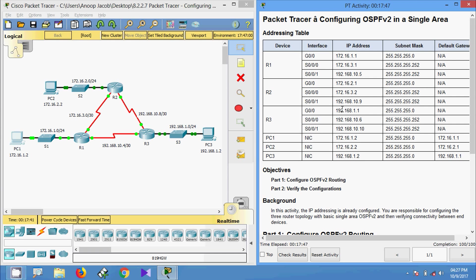In this Packet Tracer activity we have seen how to configure OSPF v2 routing and verified the configurations. If you have any doubts please comment below. If you like the video give a thumbs up, and subscribe to the channel to get the latest video notifications. Thank you.